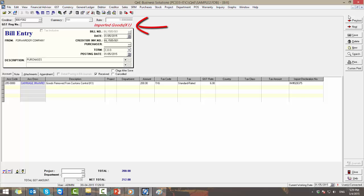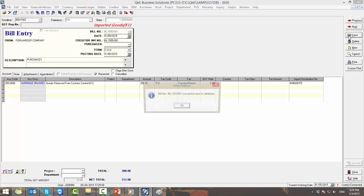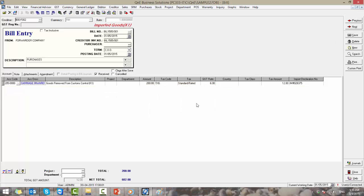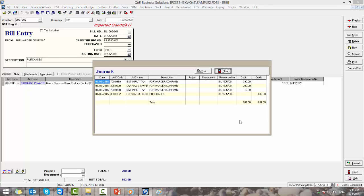Now fill in the import declaration number. Note that the bill is now labeled as imported goods. Let's save this.